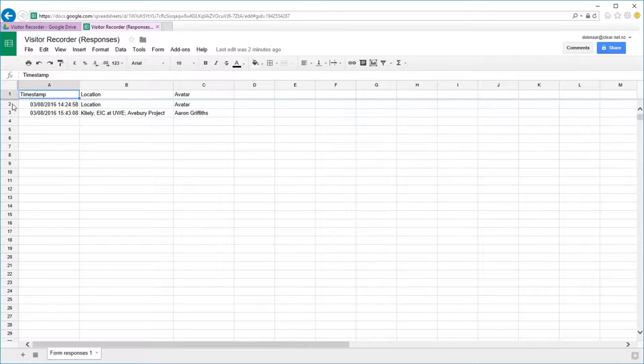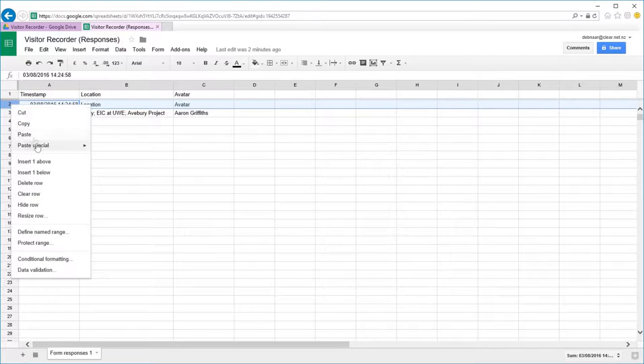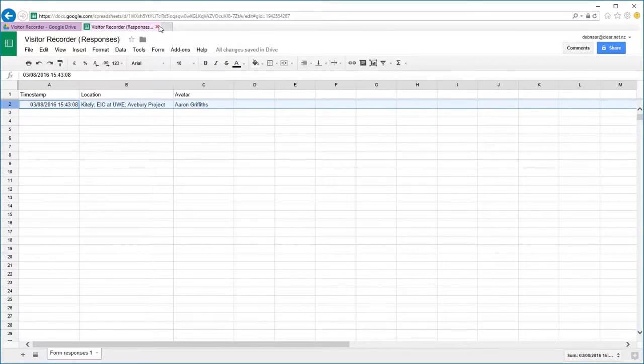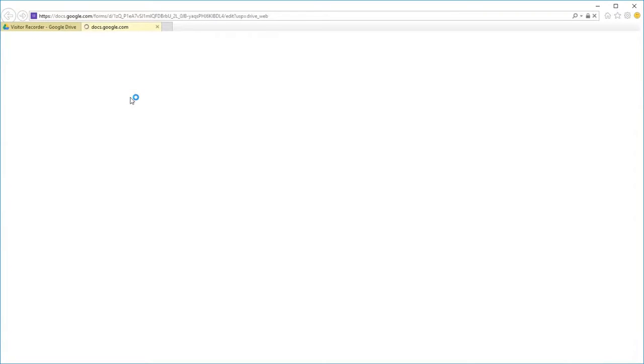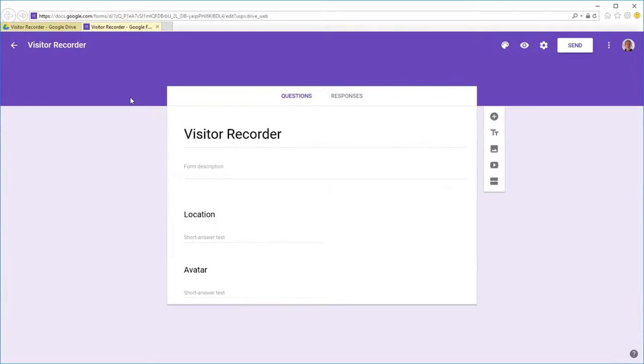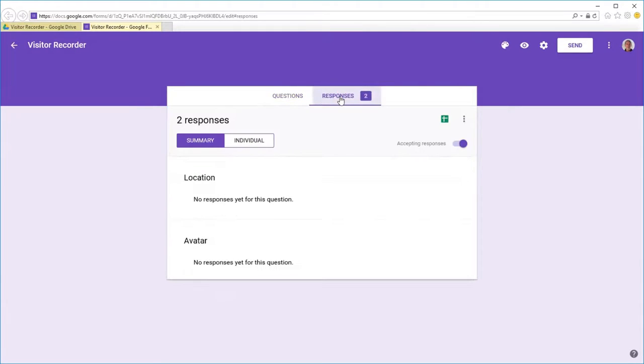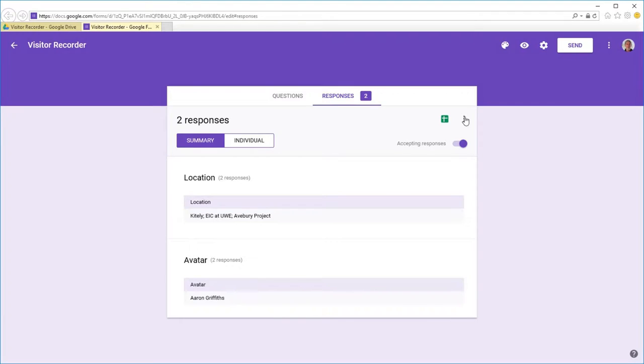We'll get rid of this entry now. Don't need that there anymore. We're going to look at the actual form itself. See there's two responses now for location and avatar. And we can clear these responses.